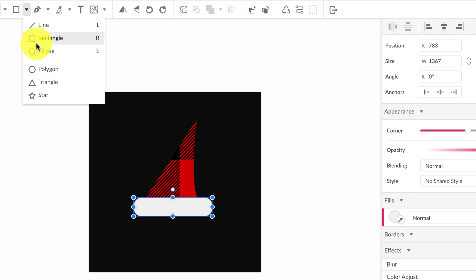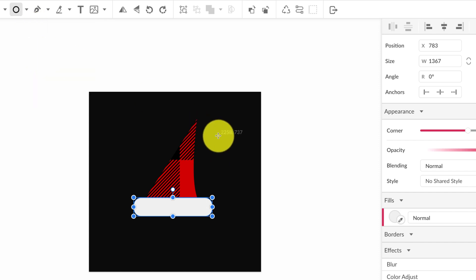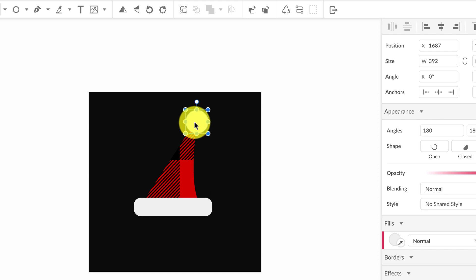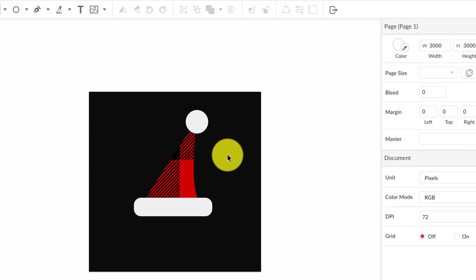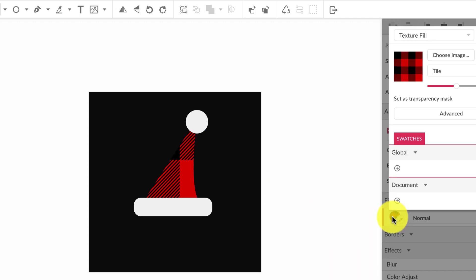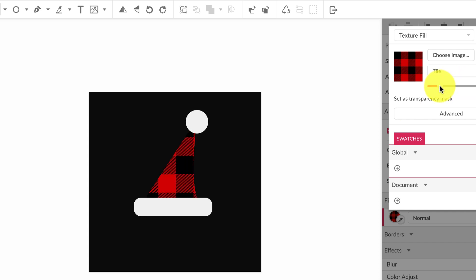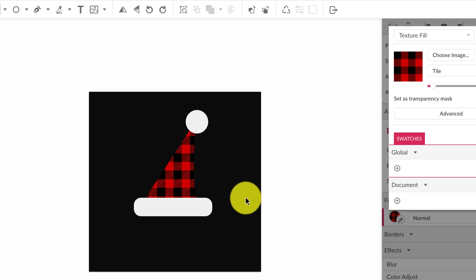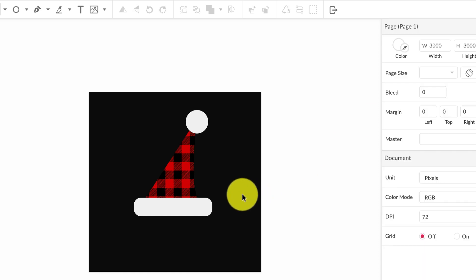I'm going to grab the ellipse tool, click and drag, hold down shift, and we're going to draw the ball of the hat. So now we've got a pattern. If you go back to the fill, you can adjust the scale for the pattern because it's not really coming through. There we go, so we can actually see the checkered. We've used the pattern as a background of our shape.